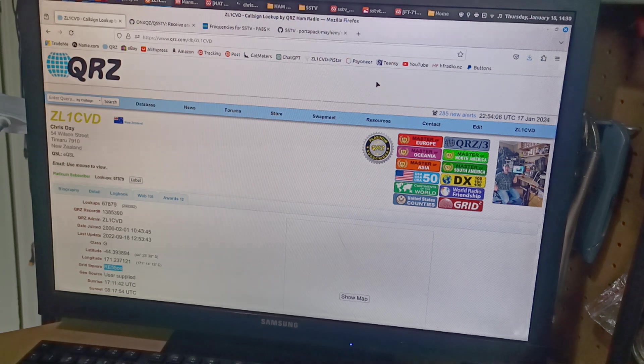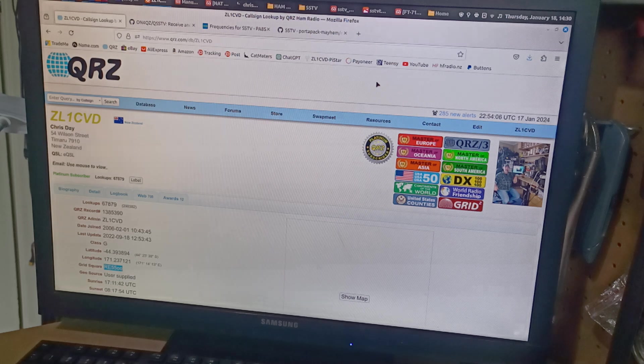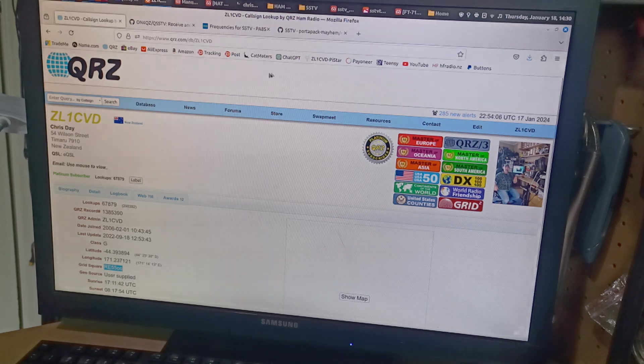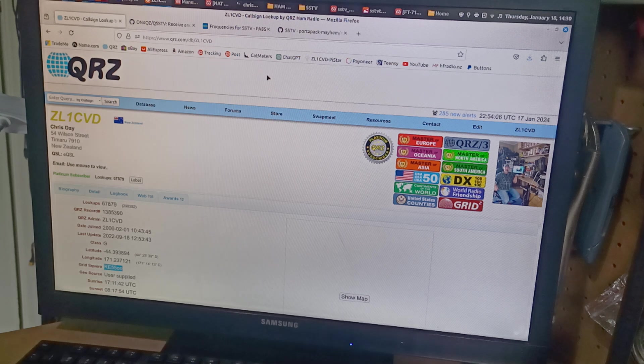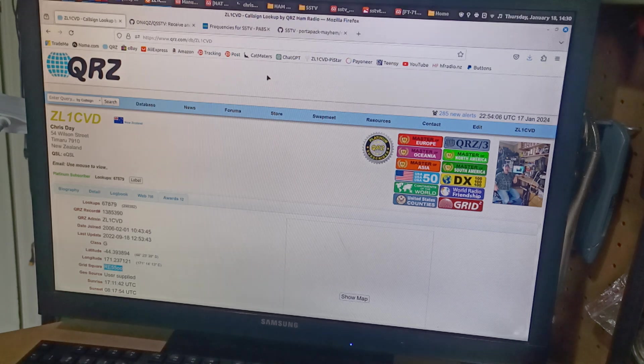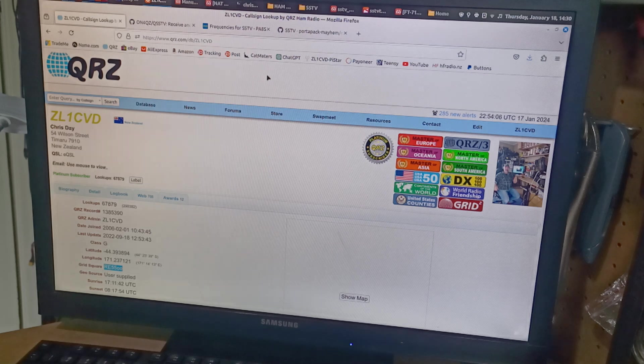I was reading a post and someone was asking about an FT710 and MSSTV software and I thought, oh yeah, I've got a device that does that, so I better look into it.